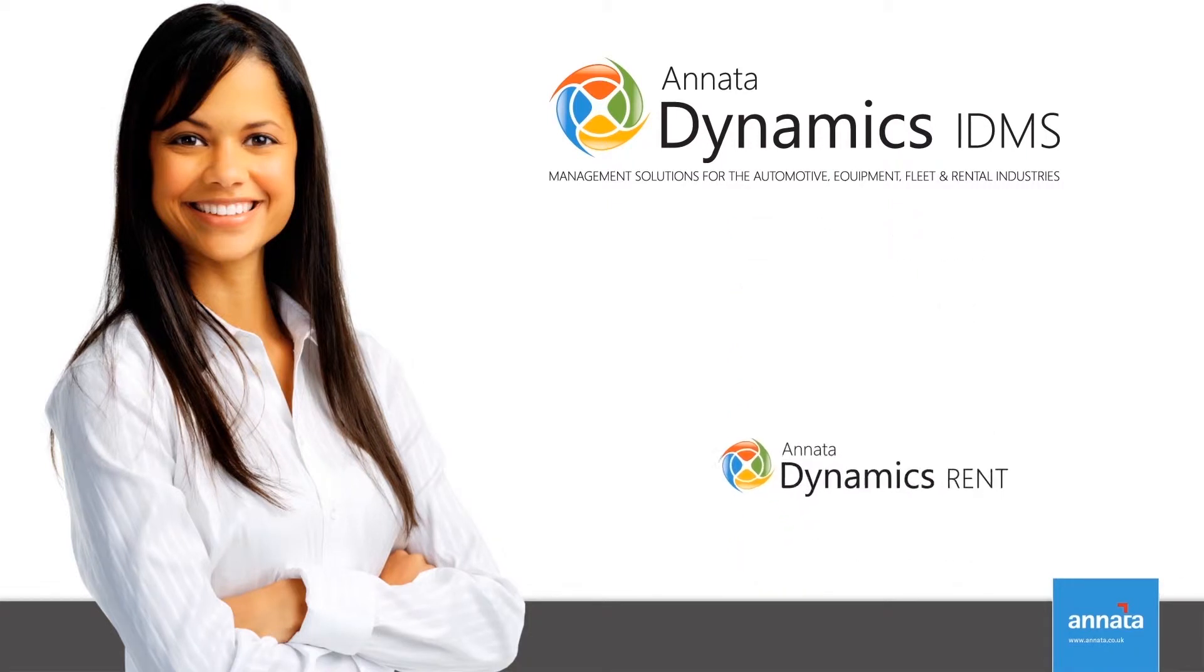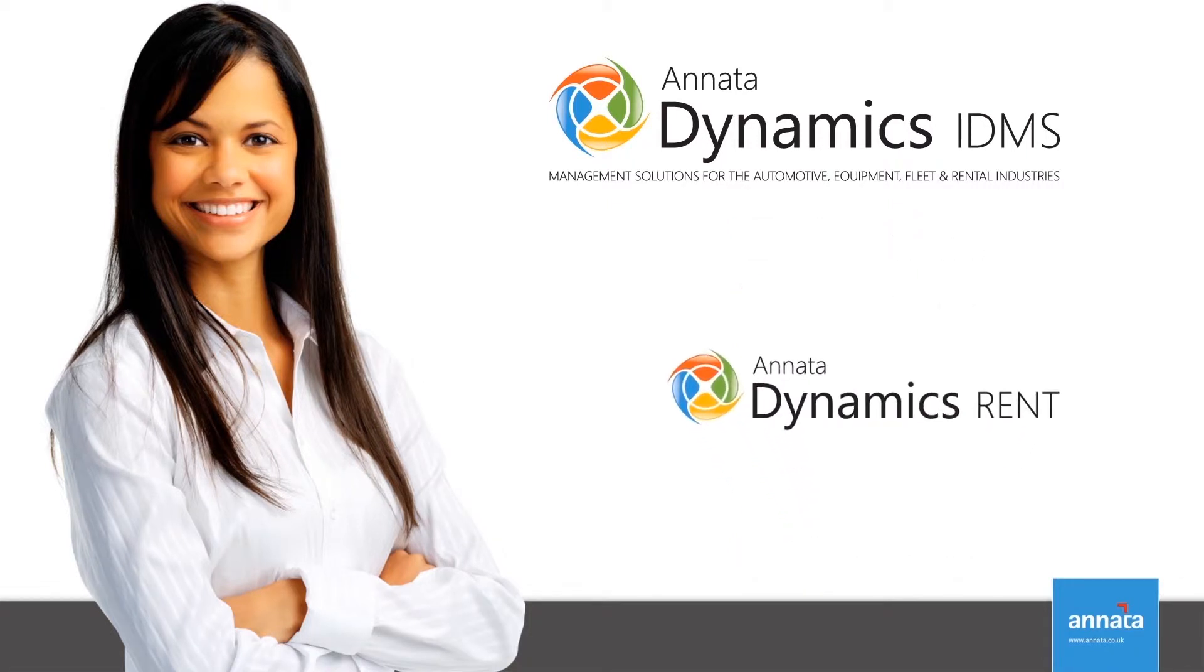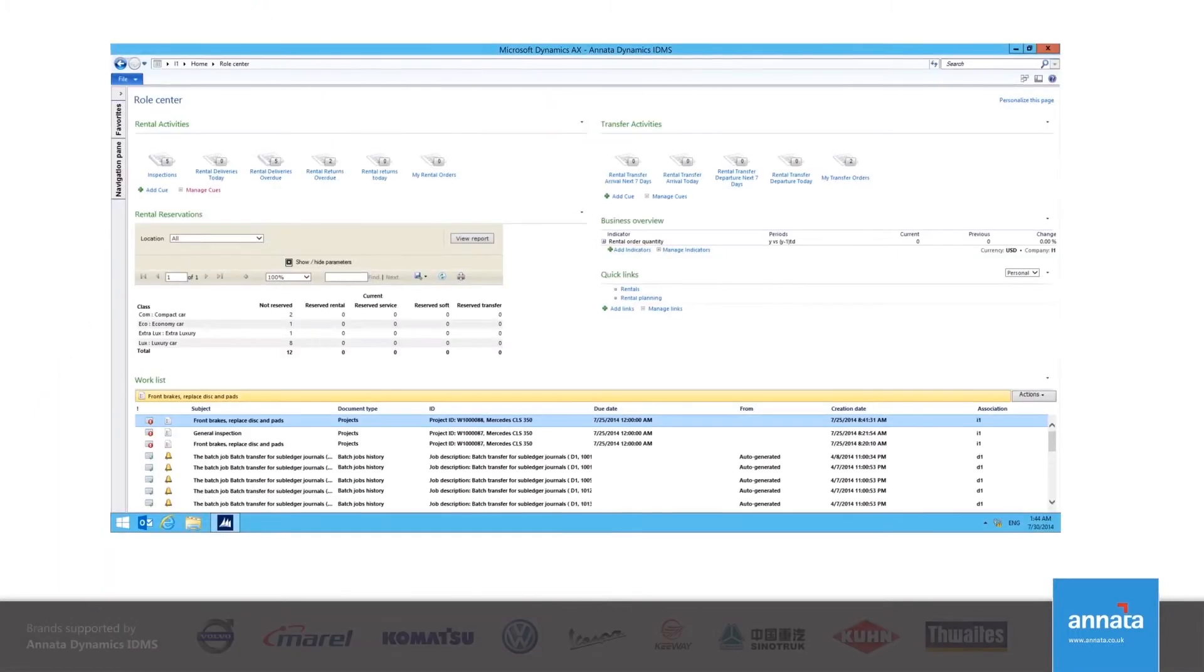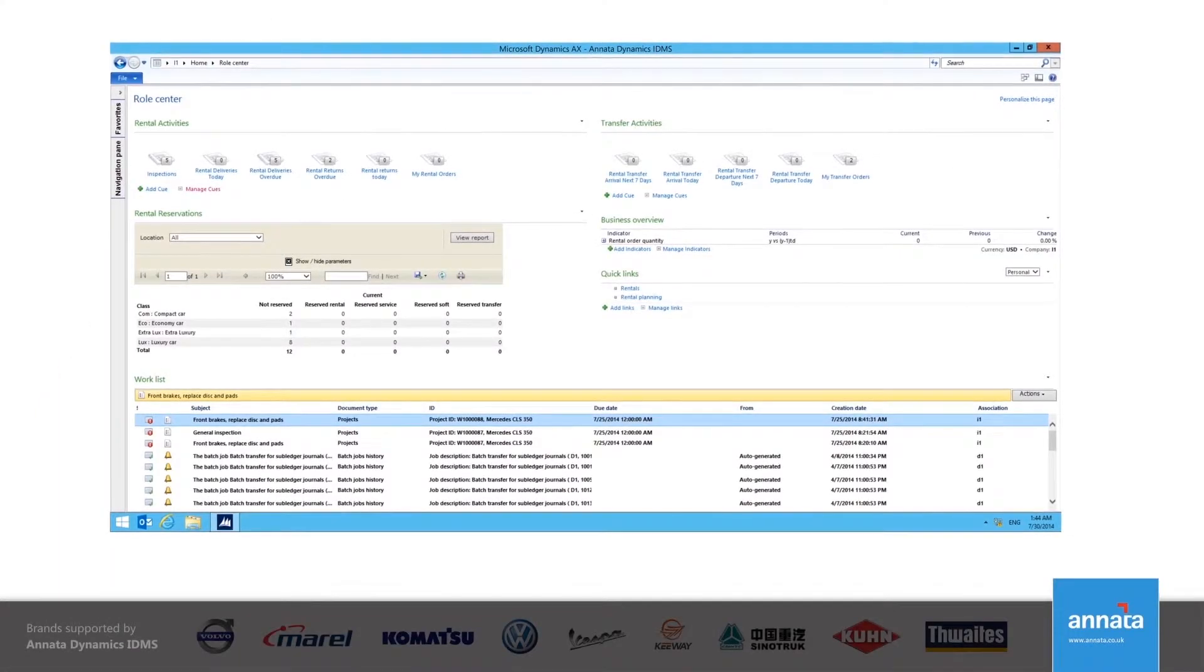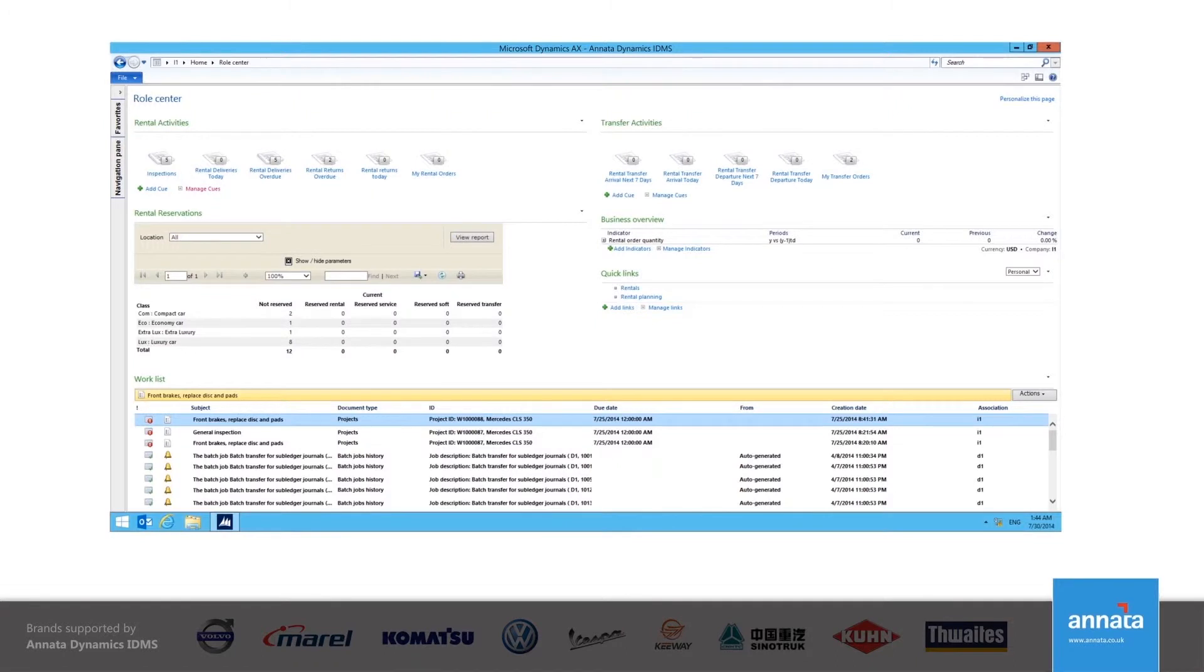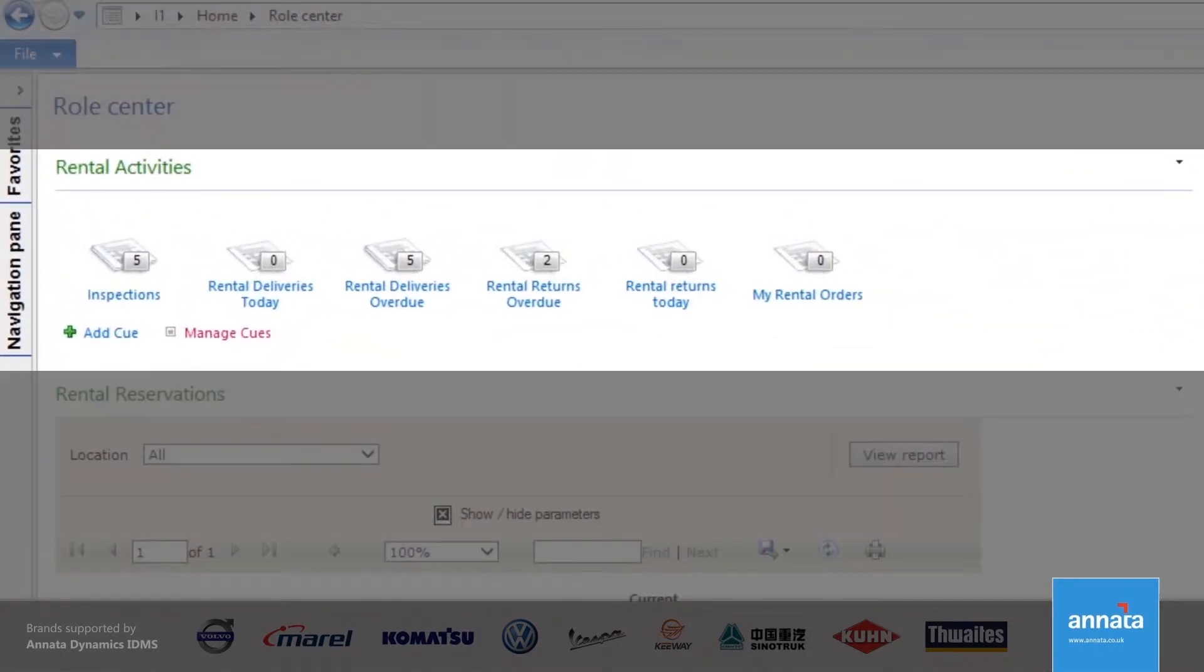Before we look at the functionality of Anata Dynamics IDMS, I want to show you my role center. I use the role center as my dashboard as this gives me access to the parts of the system that I need as part of my day-to-day work. The cues at the top of the role center give me direct access to the forms that show me what is happening in my part of the business.